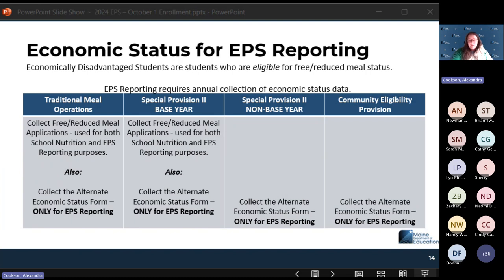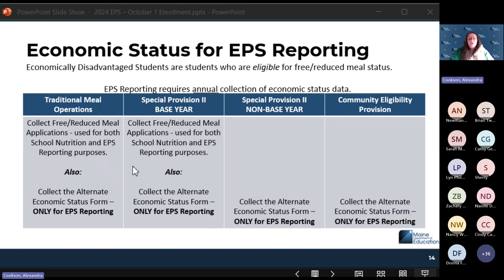This document is available on the student data entry and reporting page under enrollment guides, in a section for economic status. If you're part of a traditional meal operation, you should collect your free and reduced meal applications for school nutrition — and you can also use those forms for EPS reporting. You can also collect the alternate economic status form to supplement for EPS reporting, but those alternate forms cannot be used to feed students. They can only be used to mark economic disadvantage in the EPS report, entered directly into Synergy, and should never go to your nutrition director.